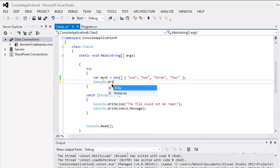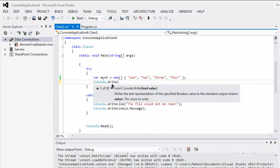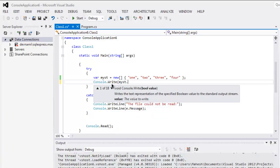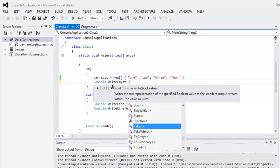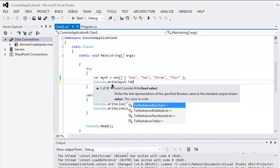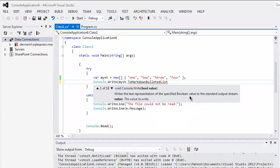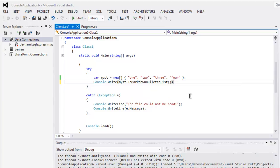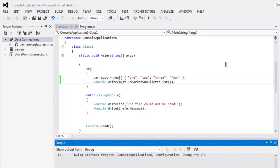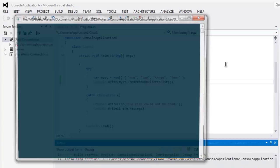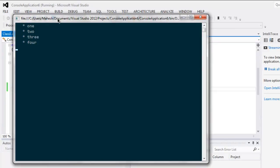Finally once we have our array we will simply use console.write and then use myst.ToMarkdown and name it bulleted list. Now click on start, they should start your code and here you see your bulleted list.